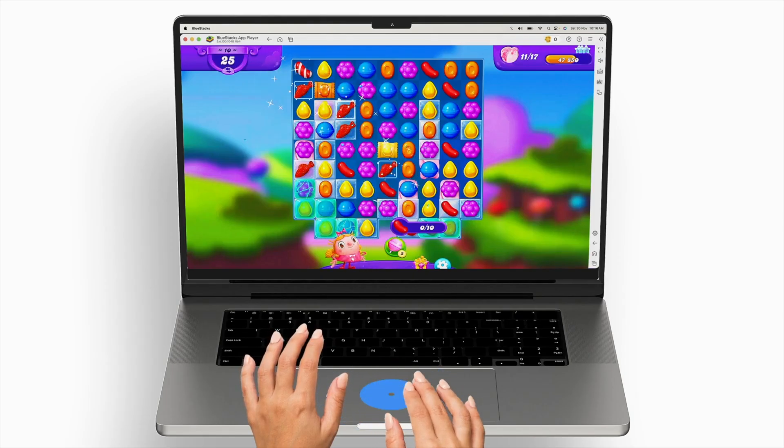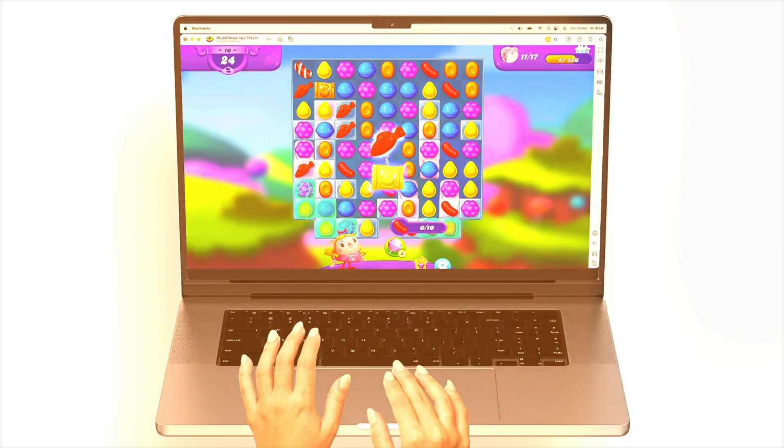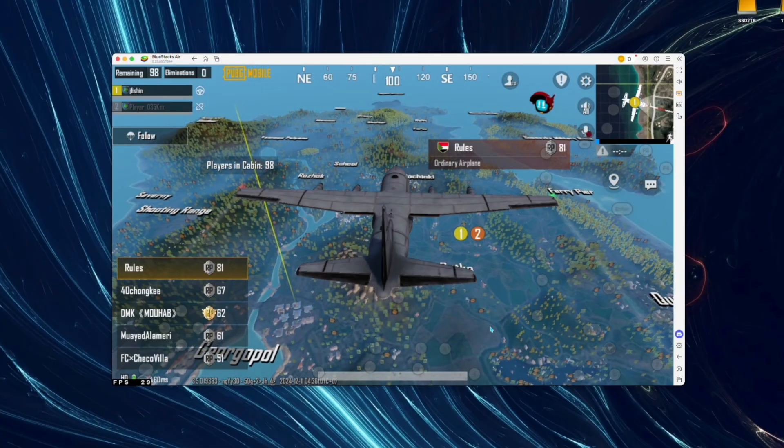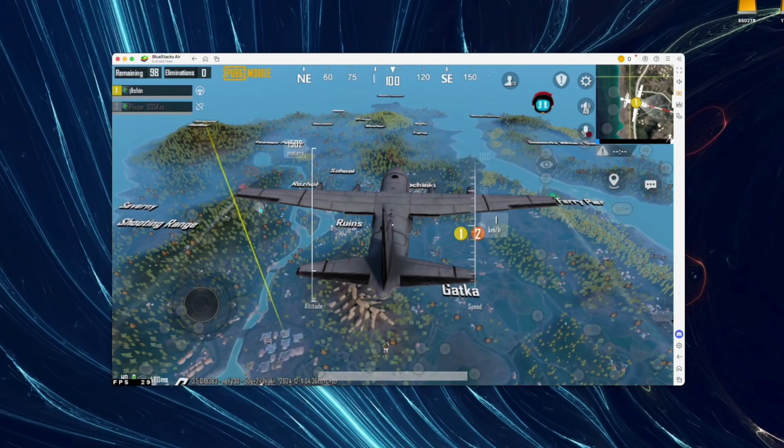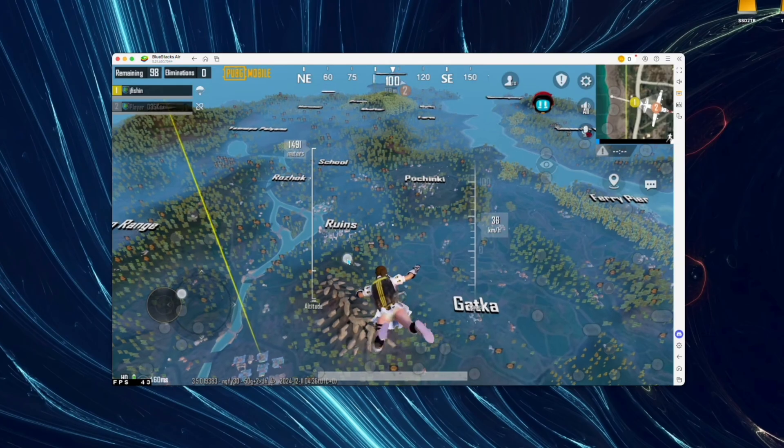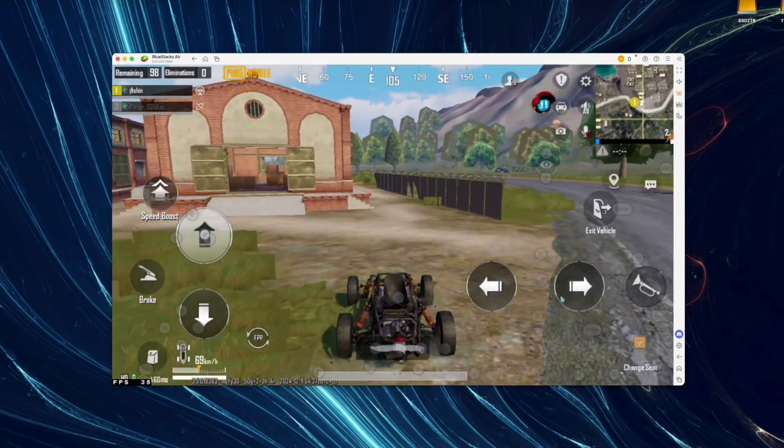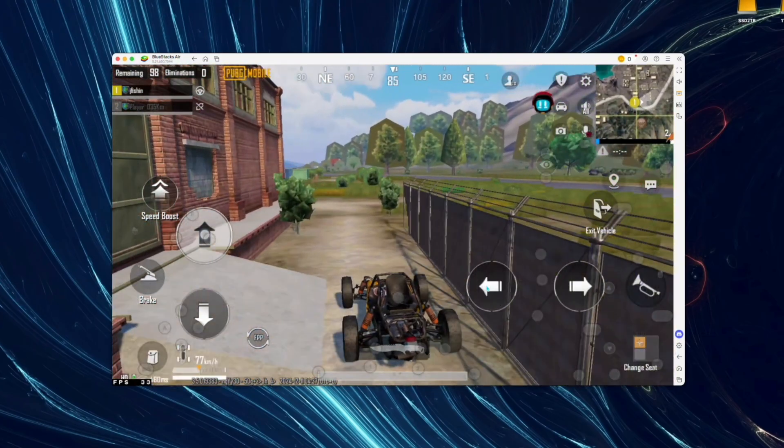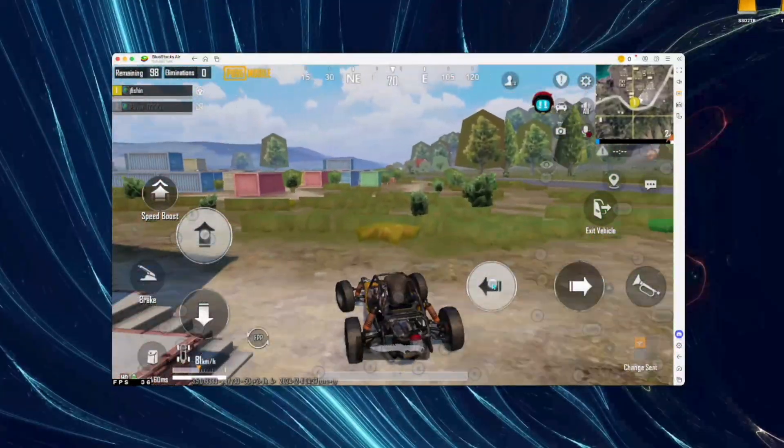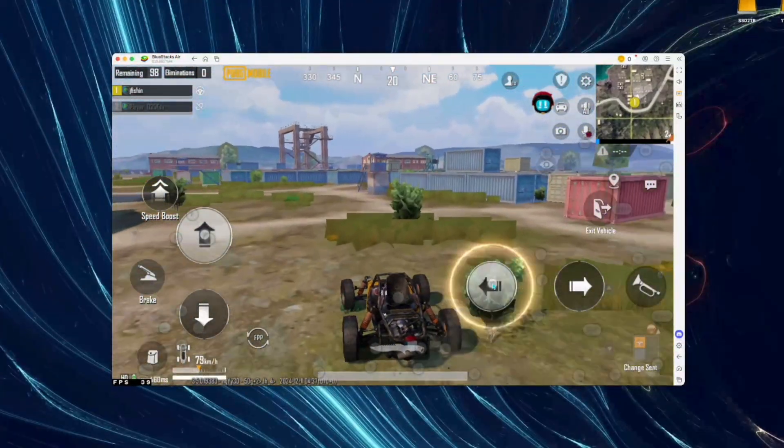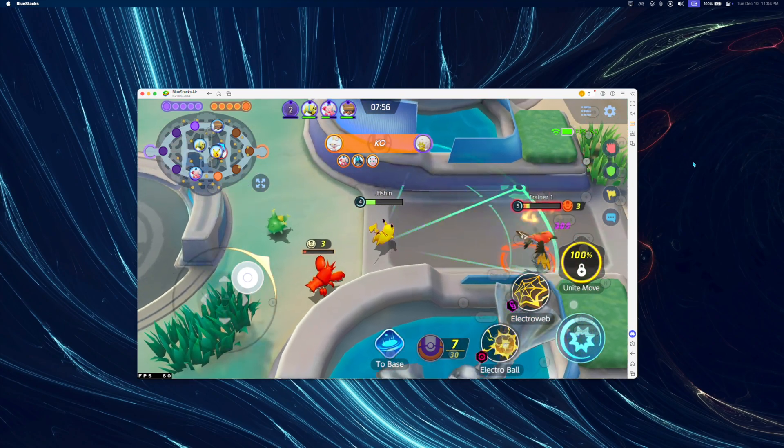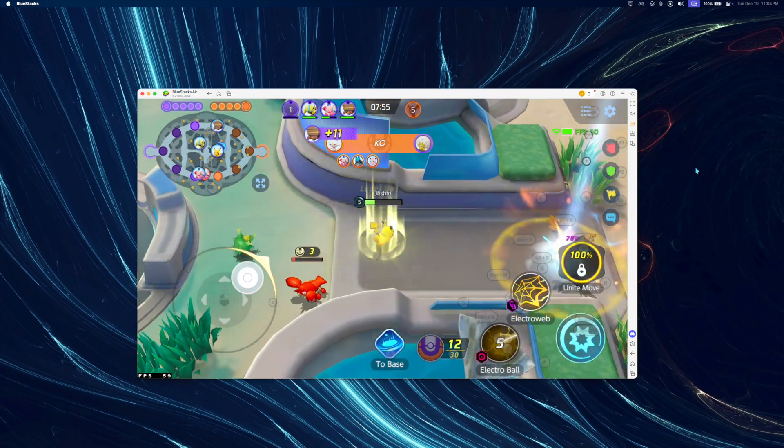I gotta say, I'm very excited for Bluestacks Air. Right now, the devs are looking for Mac users to help test the free beta, so definitely check it out and let them know what you like and what you think needs adjusting. I'll leave a download link to the beta in this video's description.